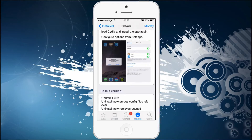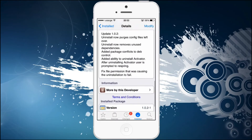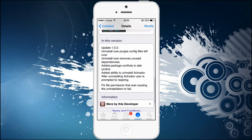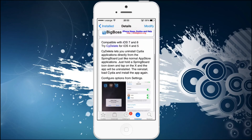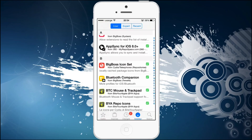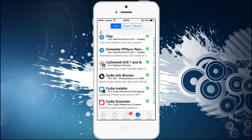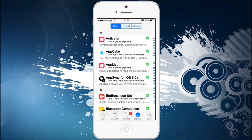There's also Cydelete for iOS 4 and 5. So depending on what you are running, you can access this app and you will have a nifty little X right in the corner that will allow you to delete any tweak without coming to Cydia, pressing the install button, browsing up and down, and searching for your tweak.